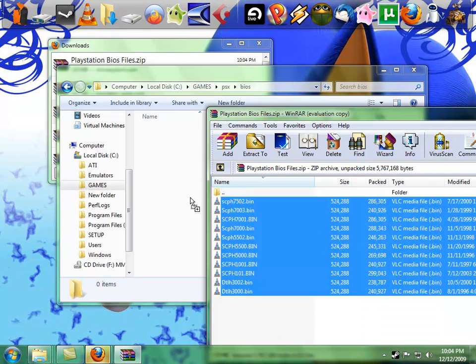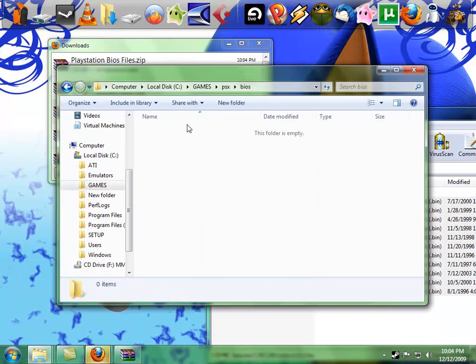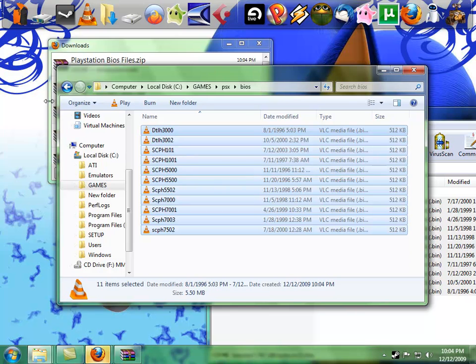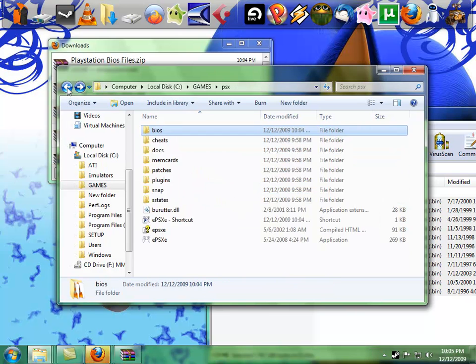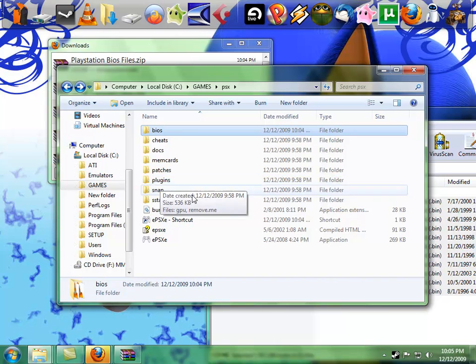So what we're going to do is drag all these into the BIOS folder, that's all the BIOS, all the PAL and NTSC files you'll never use besides one or two.